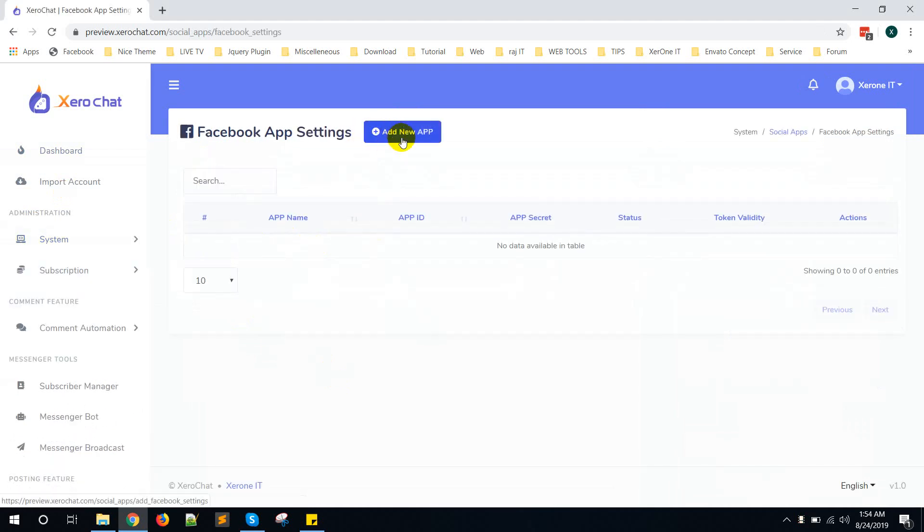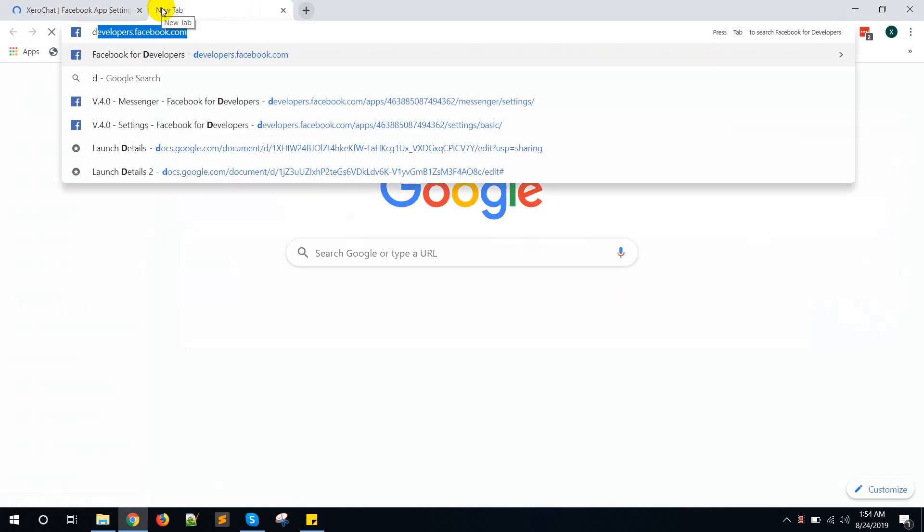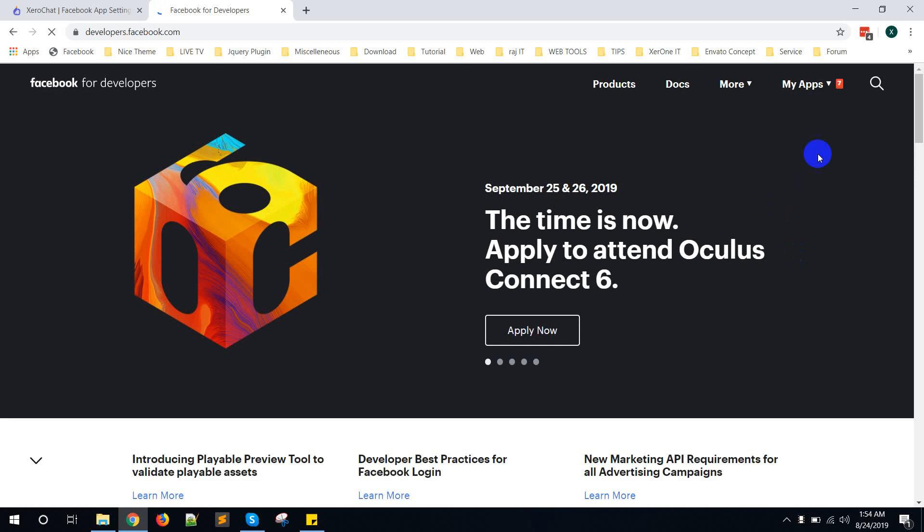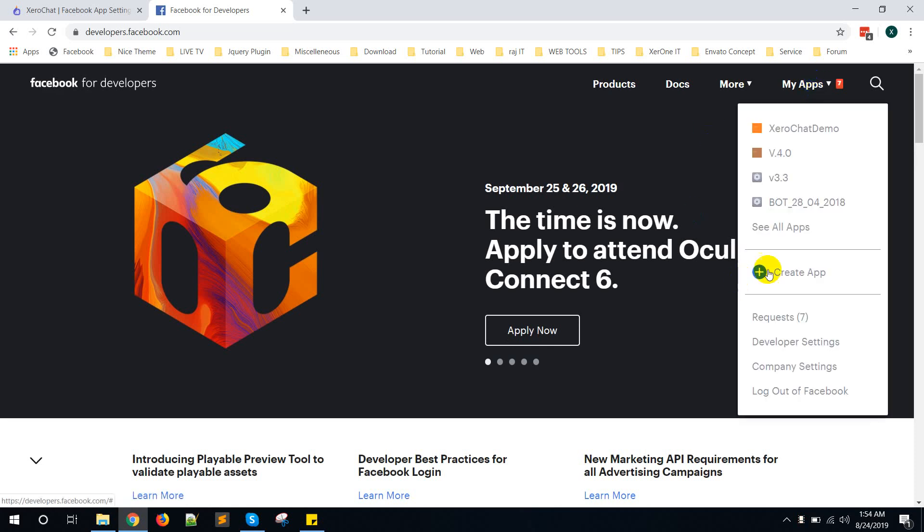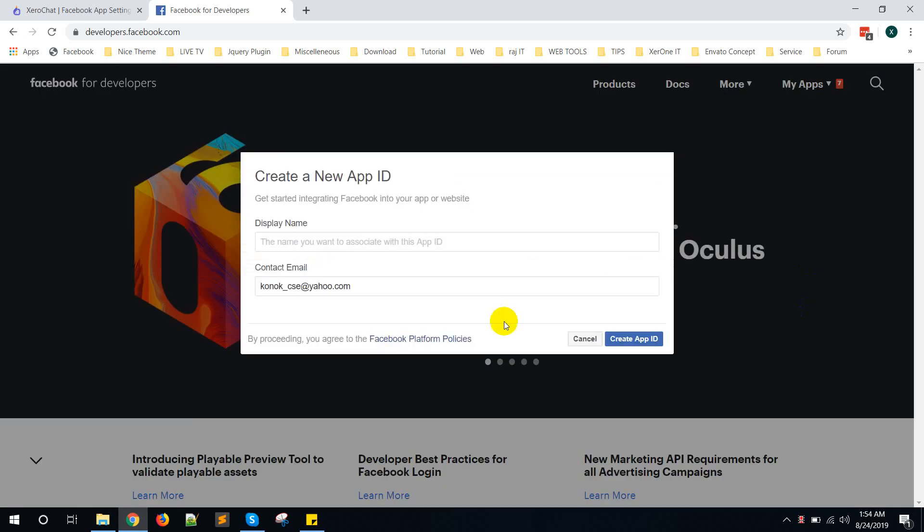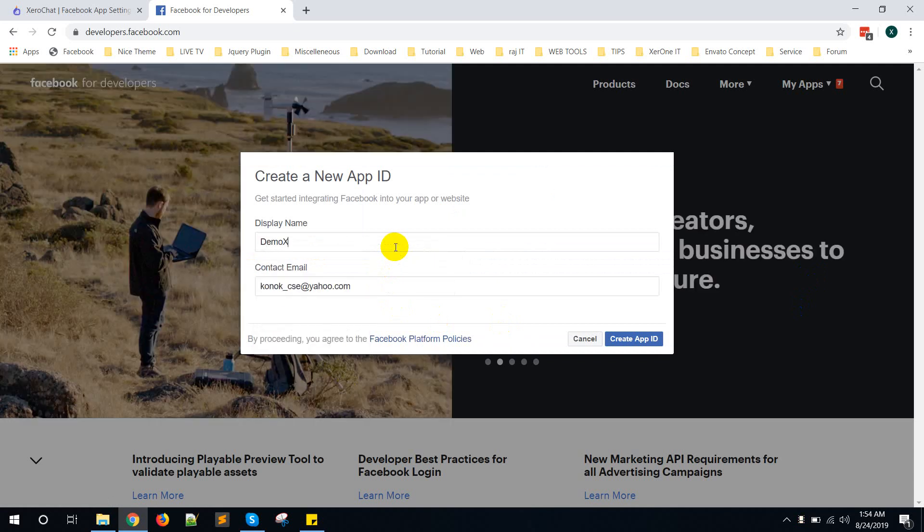Click on Add New App. Go to developers.facebook.com. From My App menu, click on Create App. Give a name, then click on Create App ID.